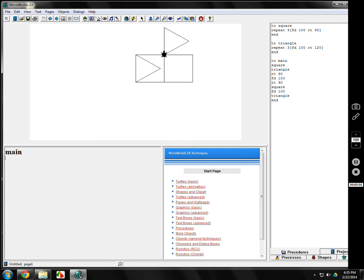It does a square, triangle right where it's at, right 90, forward 100, left 90, turn around, make a square, go up forward 100, make a triangle.